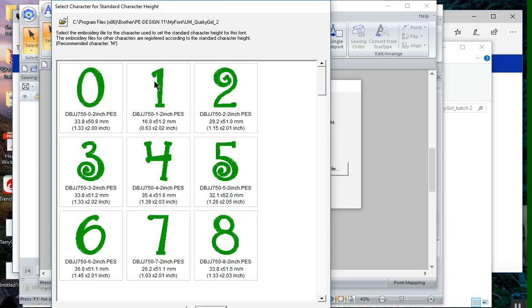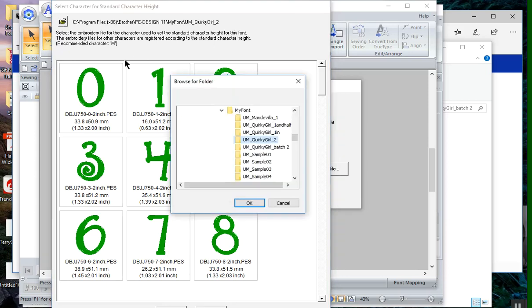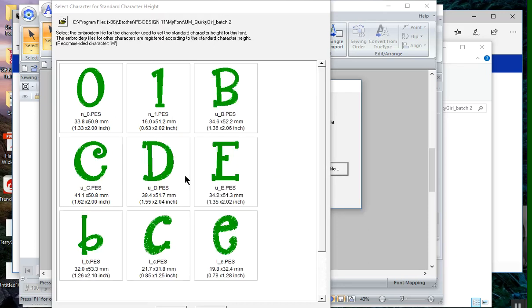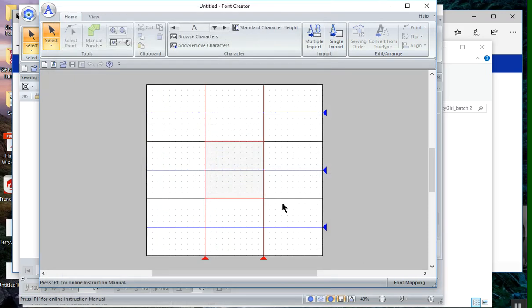Actually, I can't choose the M because I don't think I have an M in this file, so I'll have to choose a different character. I want to choose the quirky girl batch 2 and we'll choose the D, and I'll choose OK.